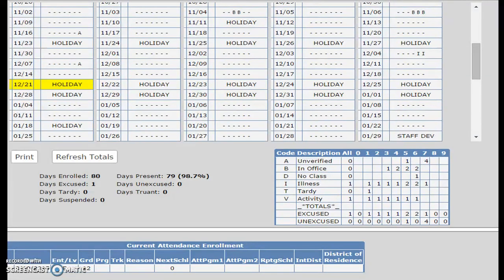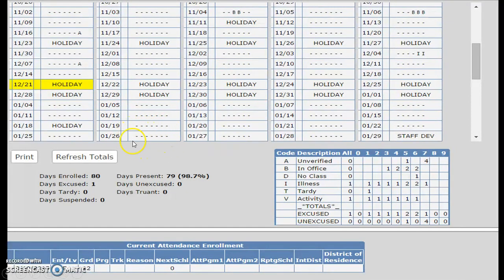In this example, you will see six dashes for every school day. Each dash represents a class period. There are six class periods in a day. There is also a guide or key to the attendance codes and a year-to-date attendance summary toward the bottom of the screen.